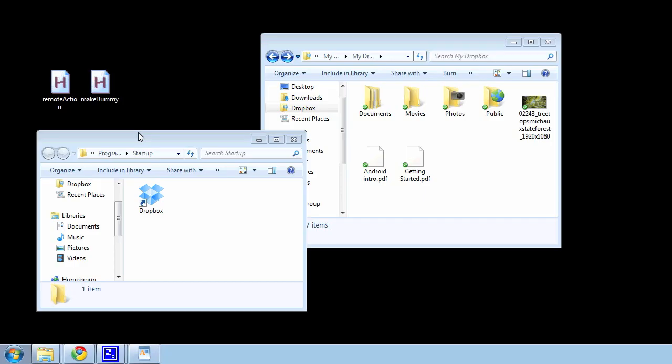Hi, this is Whitson Gordon from Lifehacker.com. Today we're going to talk about performing actions on a remote computer with Dropbox and AutoHotKey.